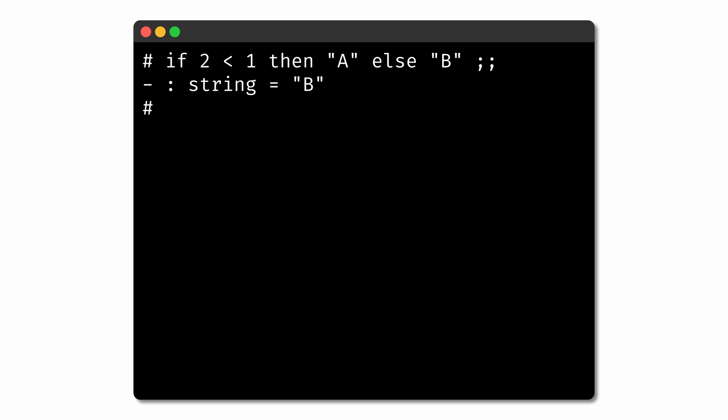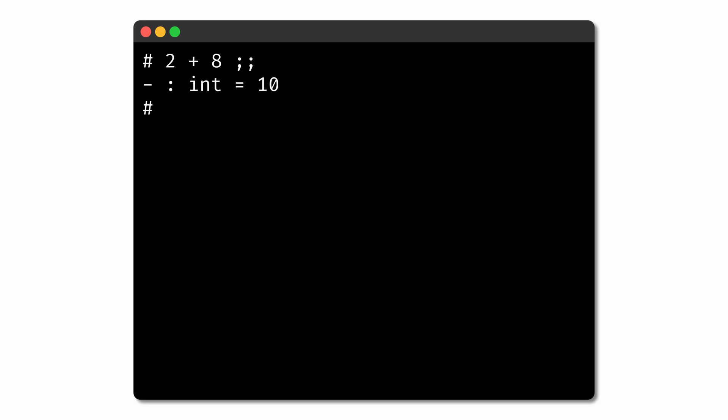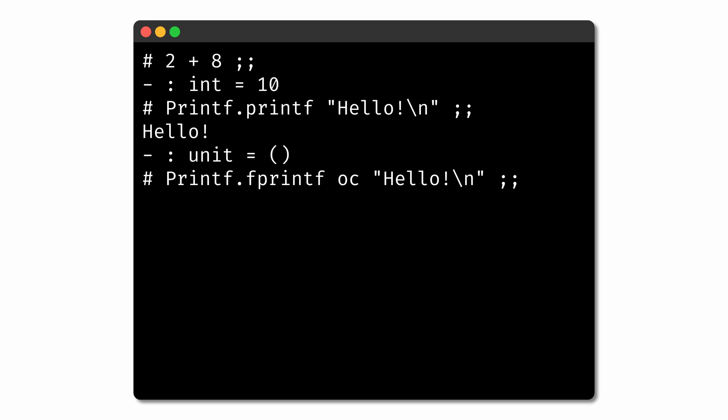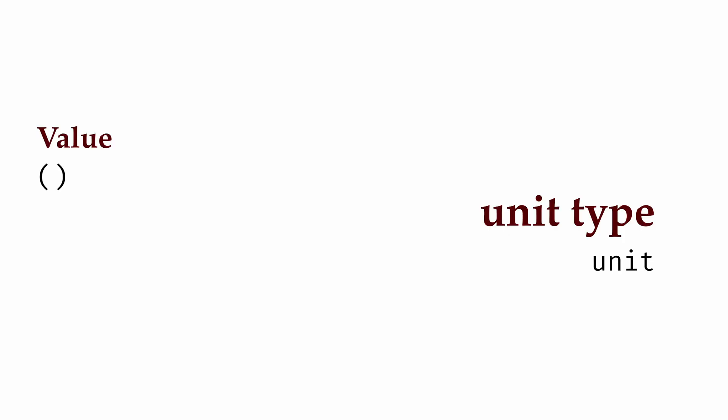In OCaml, every expression needs to have a type. But sometimes we'll have expressions that don't need to compute any value — where we don't care about what the expression is, but rather what the expression does. For example, printing a string to standard output or writing data to a file are commands that don't need to compute a value. So OCaml has a special type called unit for expressions that don't need to compute a value. There's only one value of type unit, represented as open and closed parentheses. We'll use this any time we need to use an expression whose value is irrelevant.